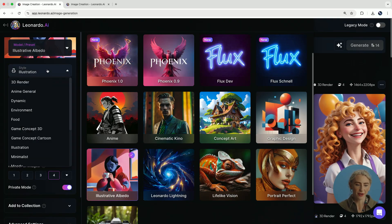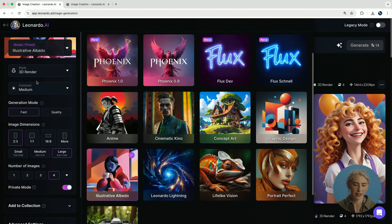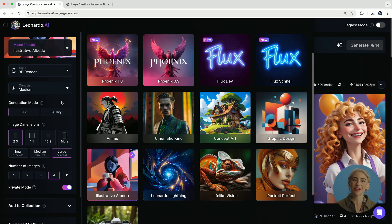Today we are going to be using Illustrative Albedo — this is our best model for illustrative work. In the style up here on the left, I'm going to put it on 3D render because I want to have almost like a voluminous effect. We have generation mode — you can choose either fast or quality. I'm going to put it on fast today because I'm doing a demo, but you can definitely put it on quality if you have a bit more time to spare. Then you can set your image dimensions — 2:3 which is great for socials, or 1:1.